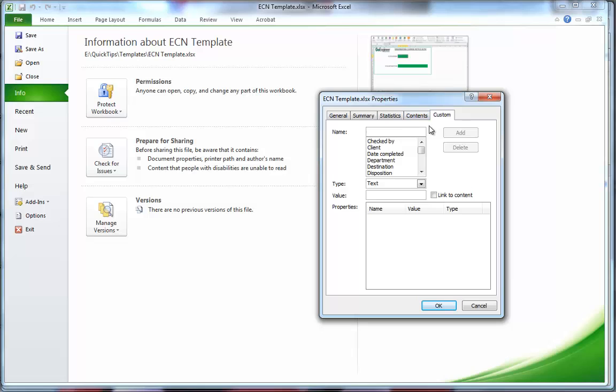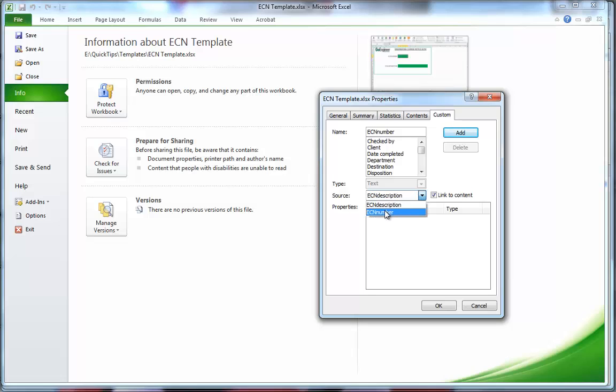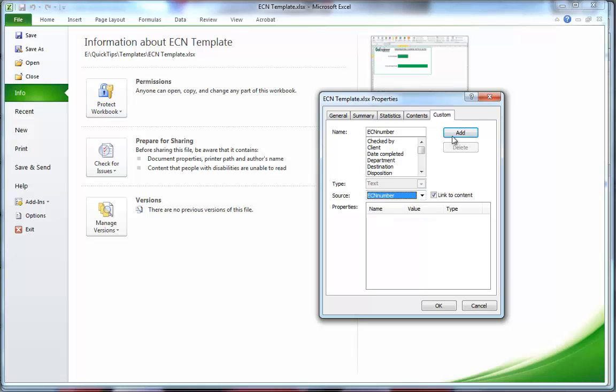We'll go ahead and name a custom property that we will link to the name that we've defined our cell with. ECN number. Link to content. Check that box. You'll be presented with the names that we defined earlier in the Name Manager. We're going to select ECN number and click Add.